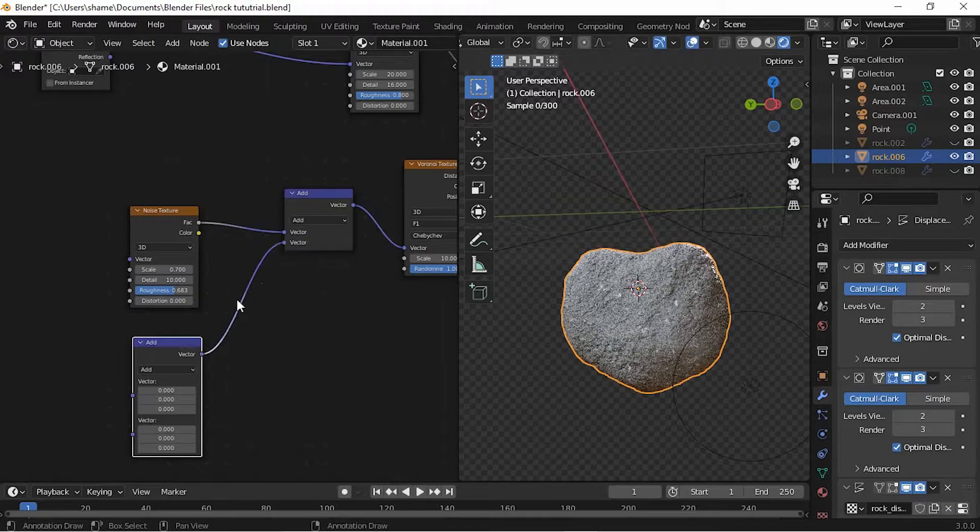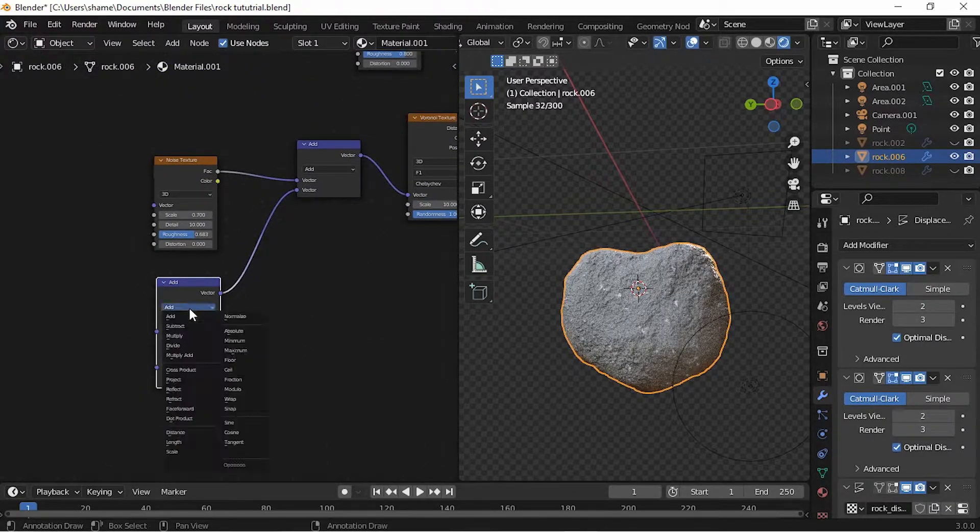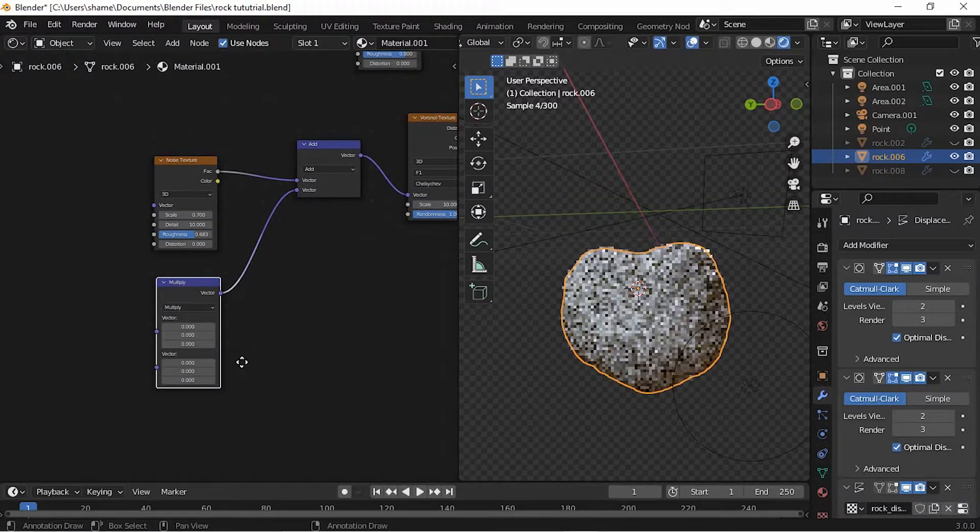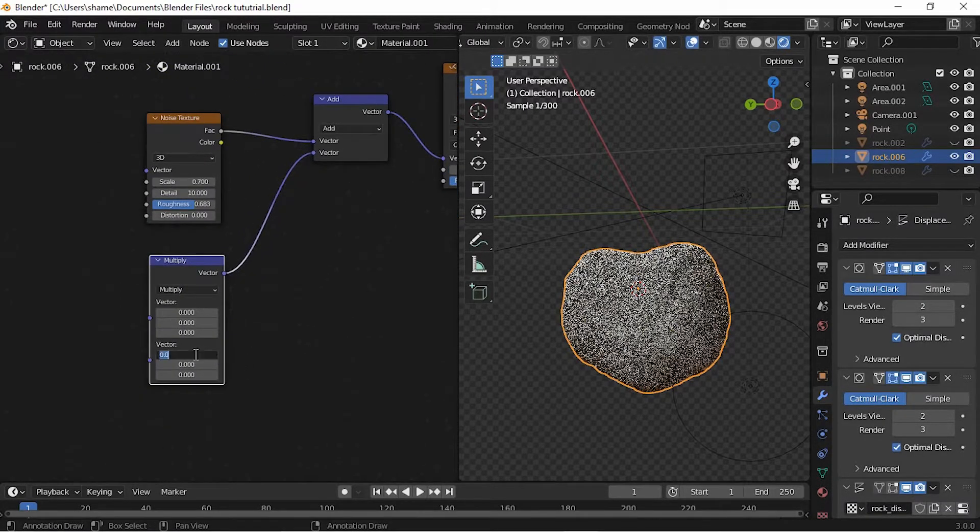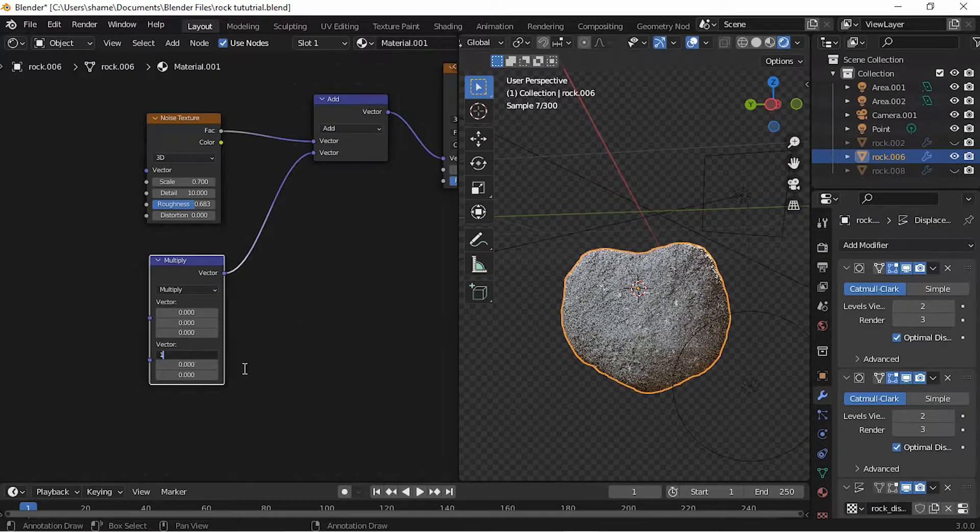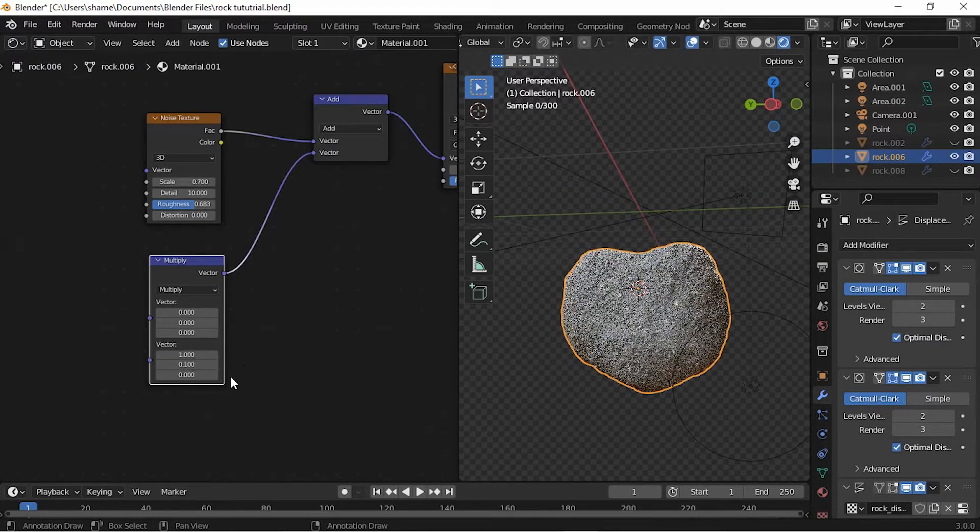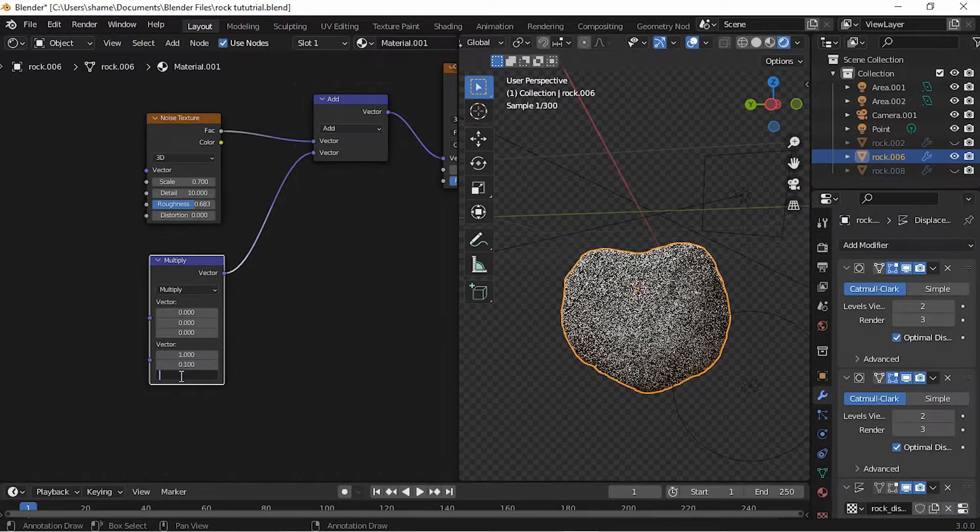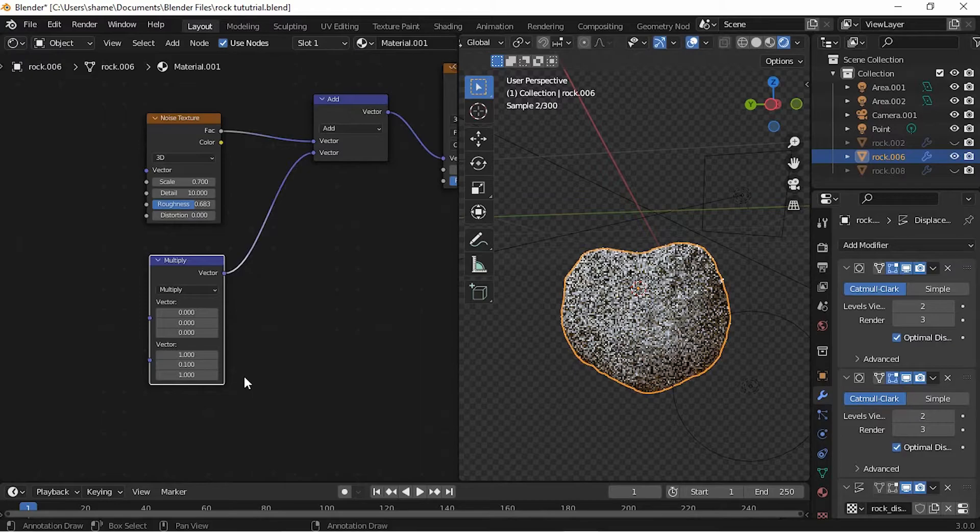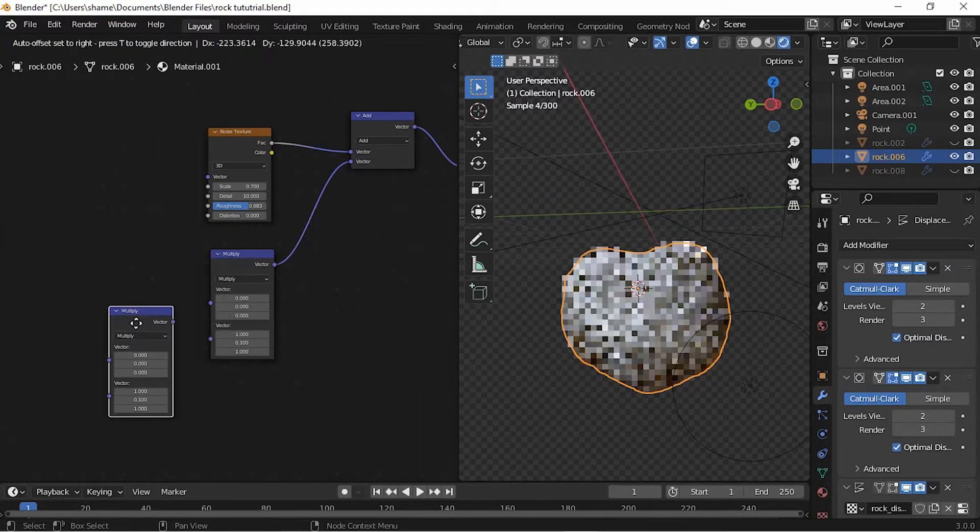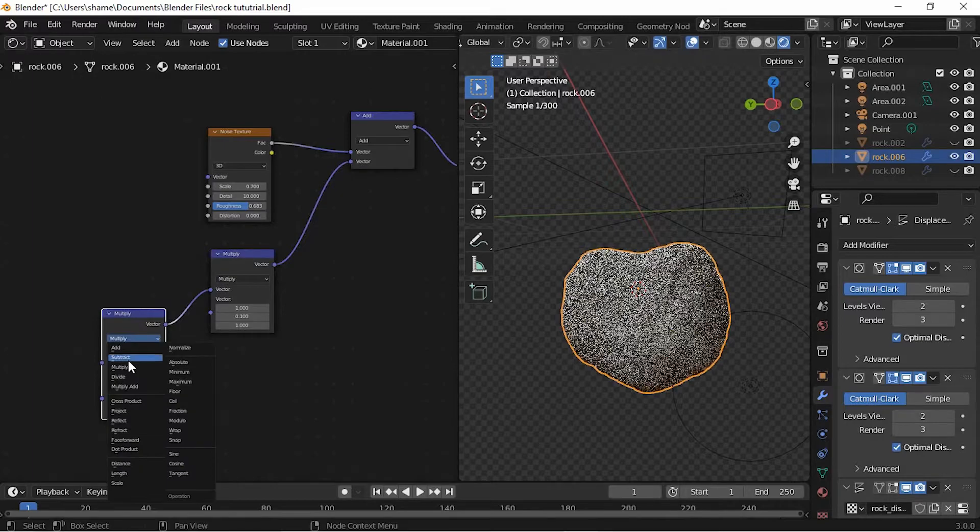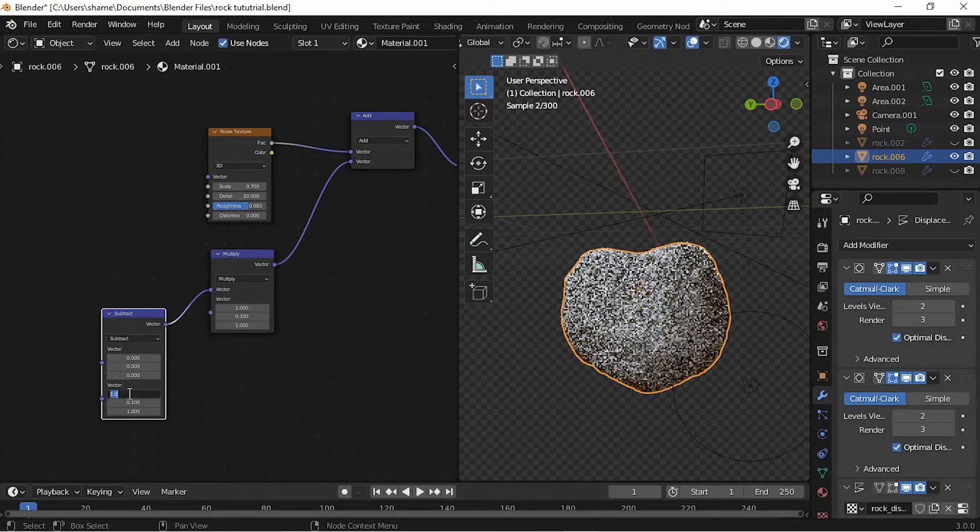Duplicate the Vector Math node, plug it into the bottom half, and change its value to Multiply. Change the bottom half of the Vector Math node to 1, 0.1, 1. Duplicate the Vector Math node and change it to Subtract. Change its bottom value to 0.5, 0.5, 0.5.